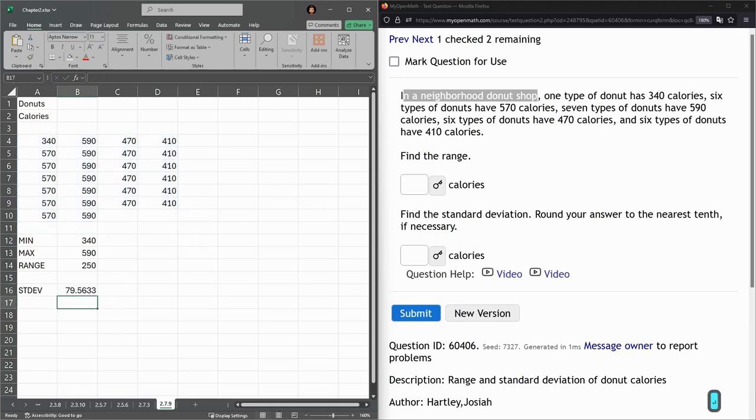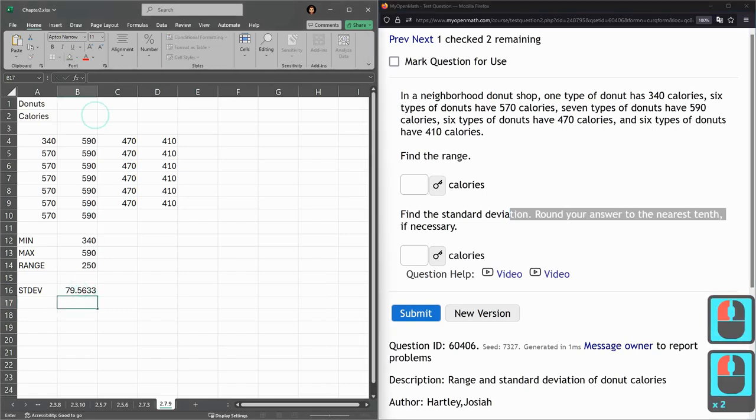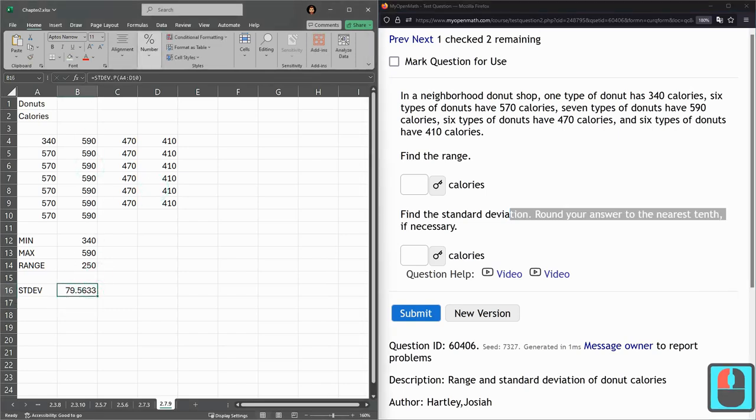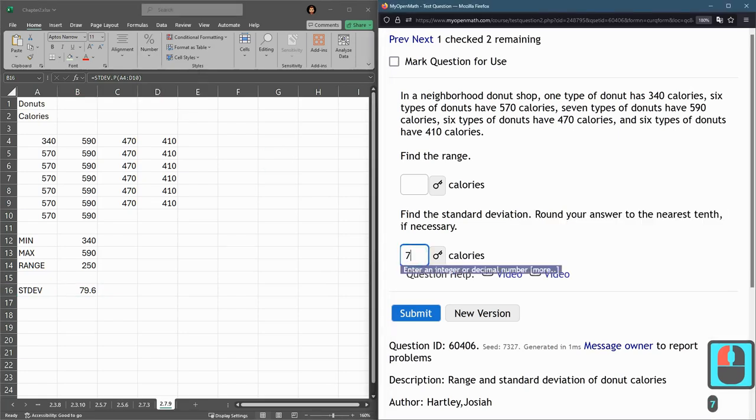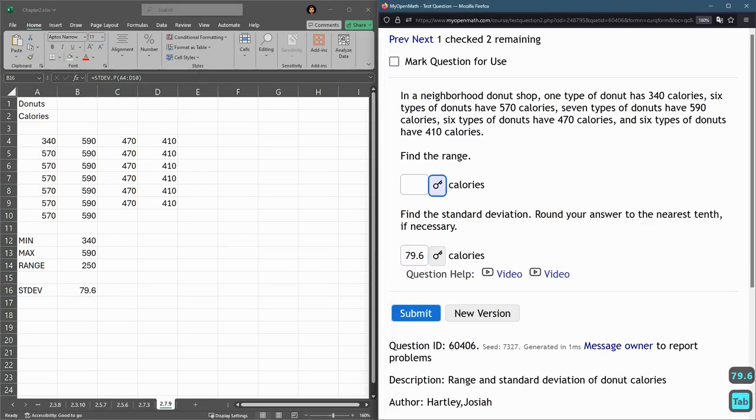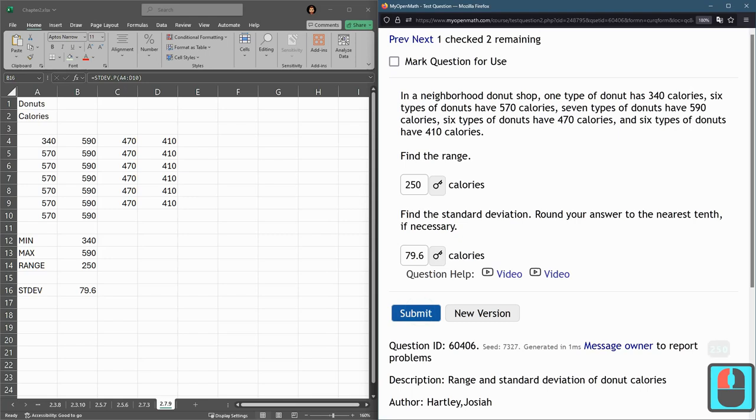Nearest tenth. So that would be 97.6... 79.6. And 250 would be the range.